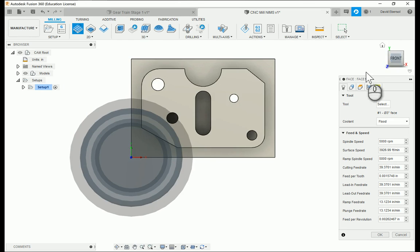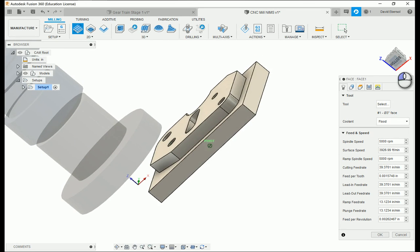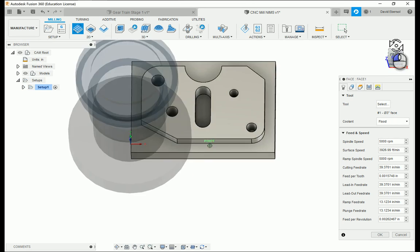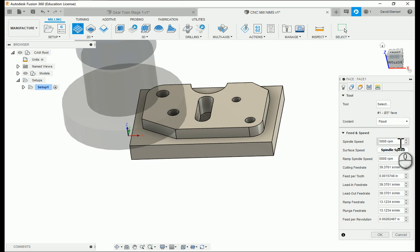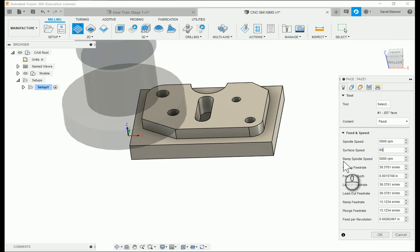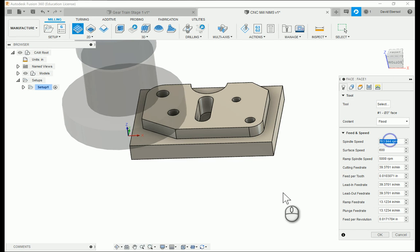I'm going to go into my NymCNC library, select the face mill we made before, hit okay, and there's my face mill. It should go all the way across and will do that automatically. Then we set the spindle RPM — surface feet per minute for aluminum is 600, and our machine maxes out at 6,000, so I'm going to go with 5,000 to keep it a little under. The cutting speed should be fine.